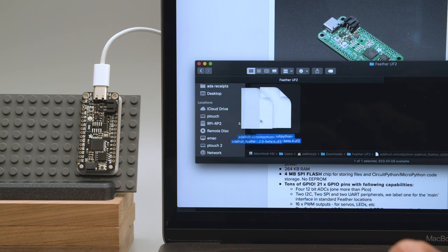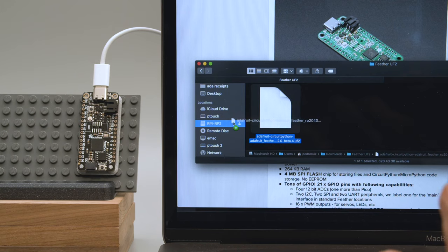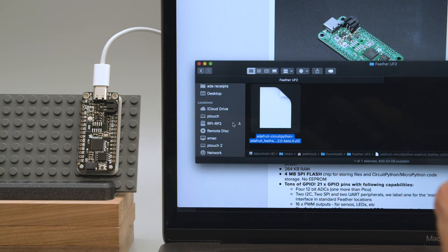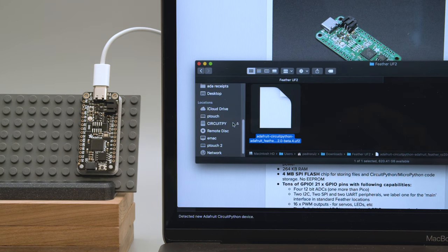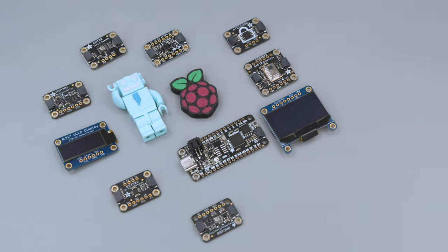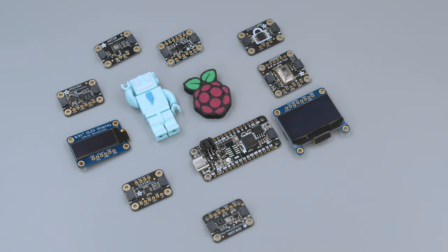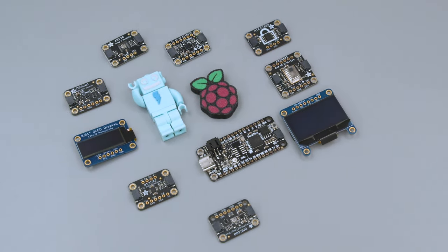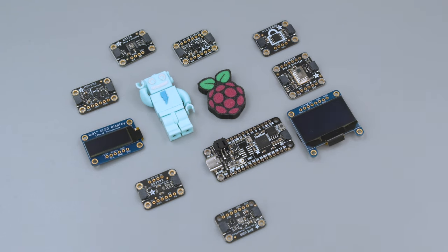Then just drag and drop the UF2 file onto the USB drive. The board will flash the new firmware and automatically reboot the drive. Be sure to check out the Learn Guide for demo code and project examples.